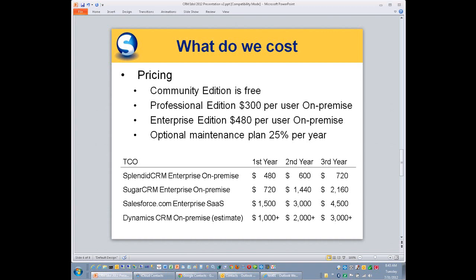After that, our maintenance is an optional 25%, and optional is important because we don't like forcing our customers to do anything. And so when you look at the pricing of Splendid Serum versus its major competitors, you see a real stark difference in that third year. In three years, Splendid Serum is one-third the price of Sugar Serum, one-third. And we're comparing on-premise to on-premise product. When you compare against Salesforce, we are one-sixth the price. Salesforce is a very expensive product. It's just an expensive product because they're a big company and they have a lot of employees that they have to pay the salary for. We're a small company, so we can charge less and do the same things.